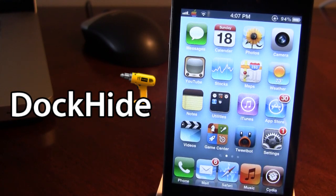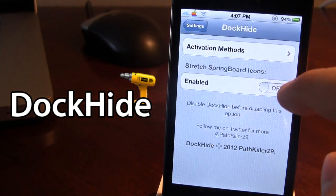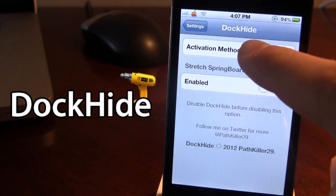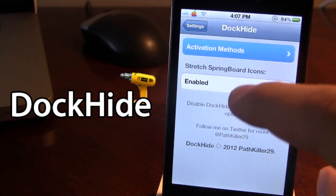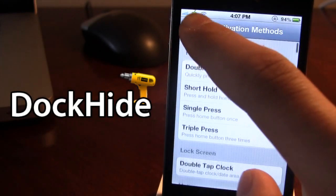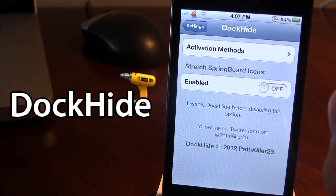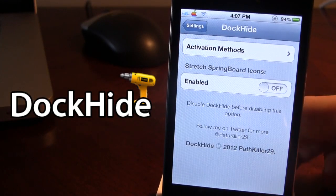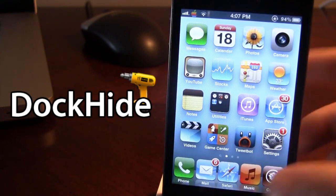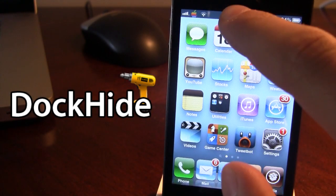Once downloaded in Cydia, go ahead and open up the settings for DockHide and you will have to choose your activation method from the list of activators. Then once you have chosen an activation method, go ahead and go back to your springboard and activate it.